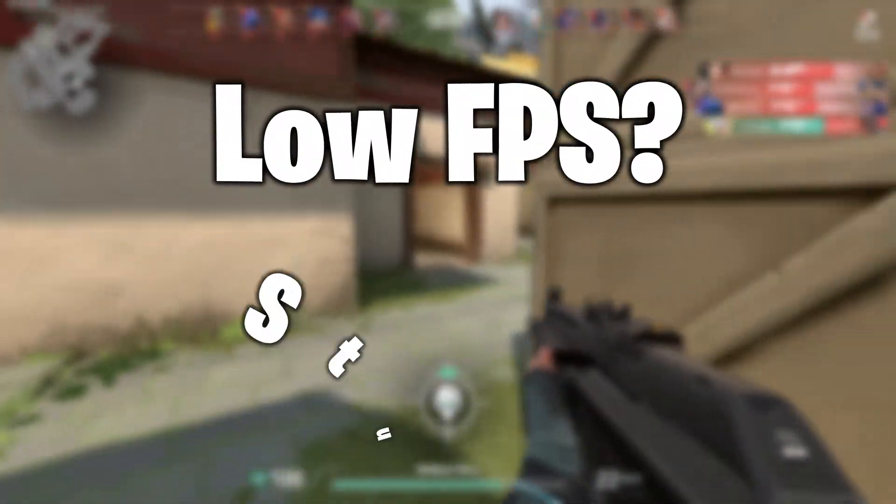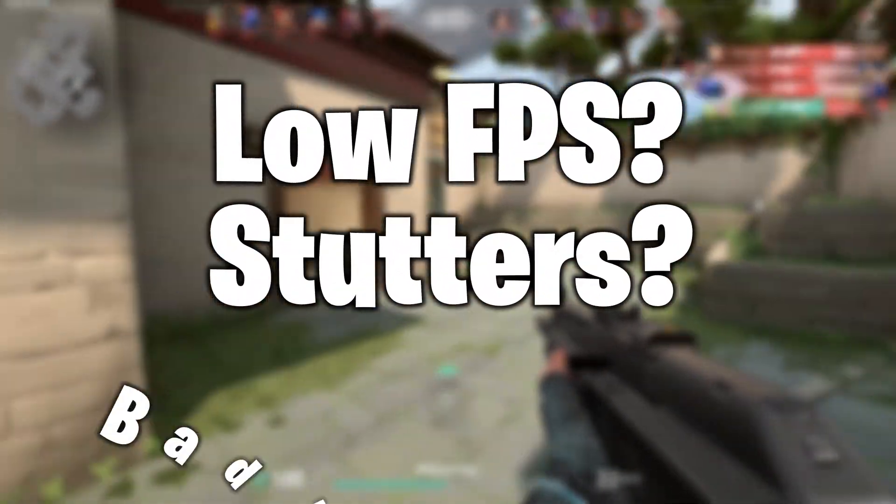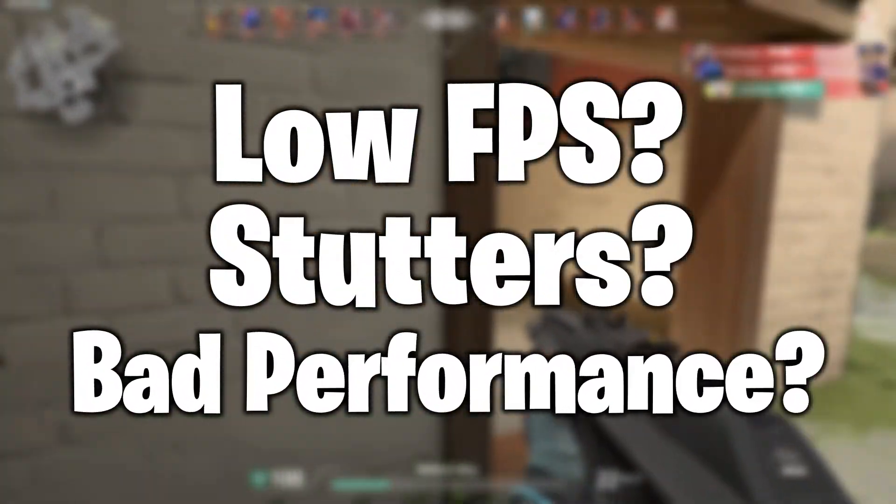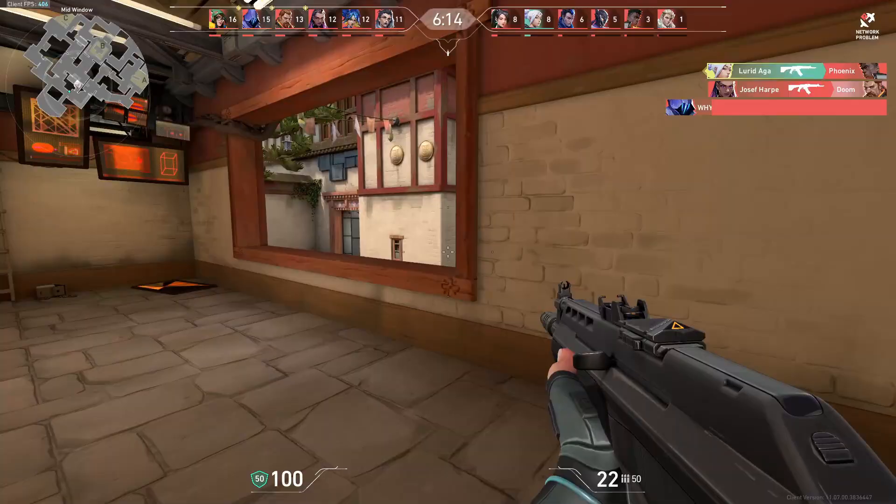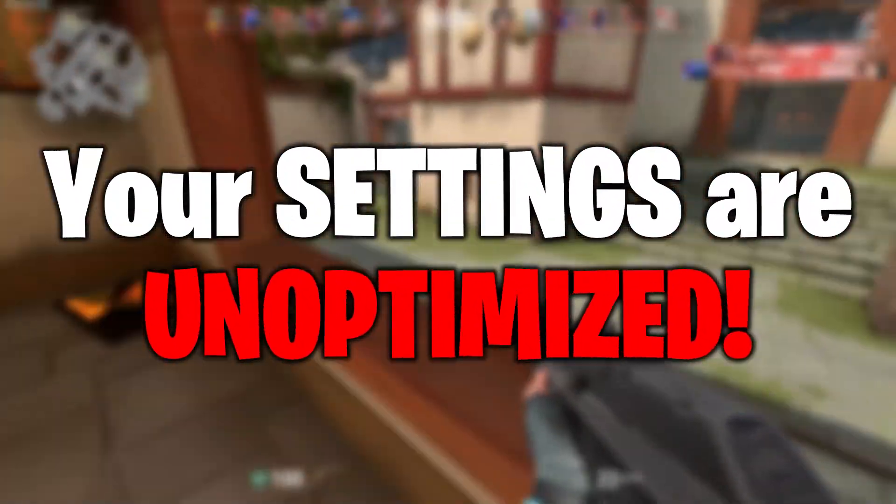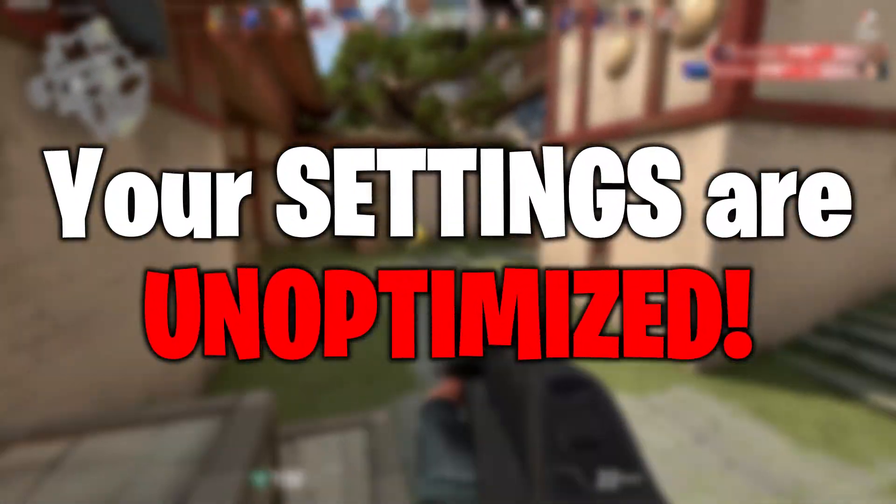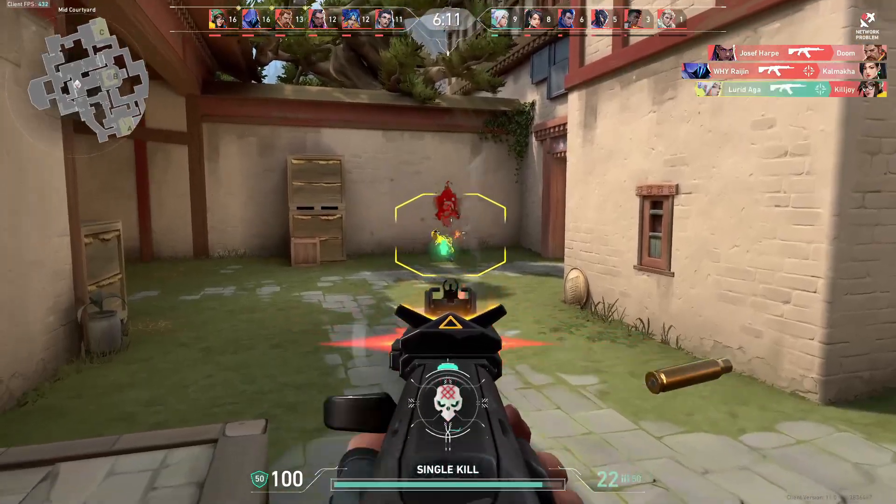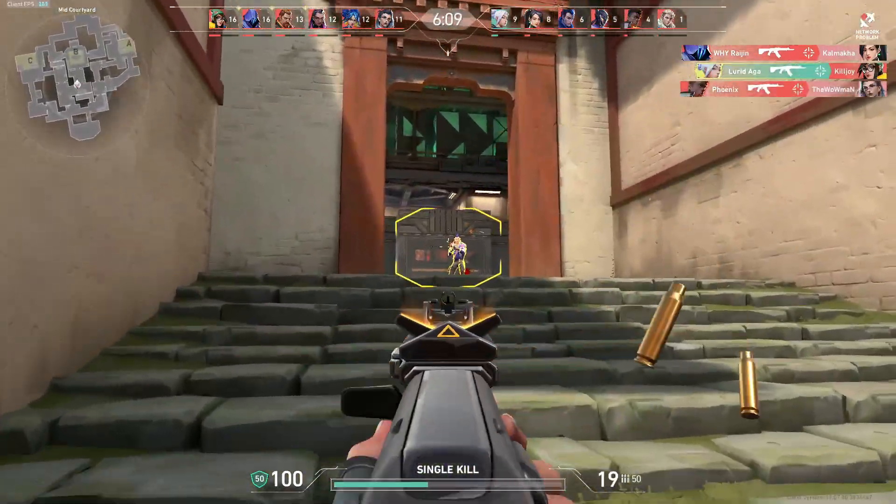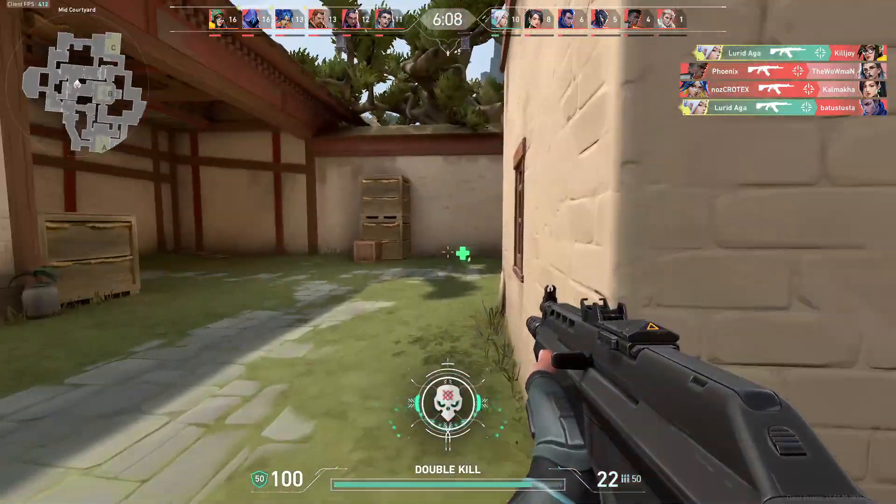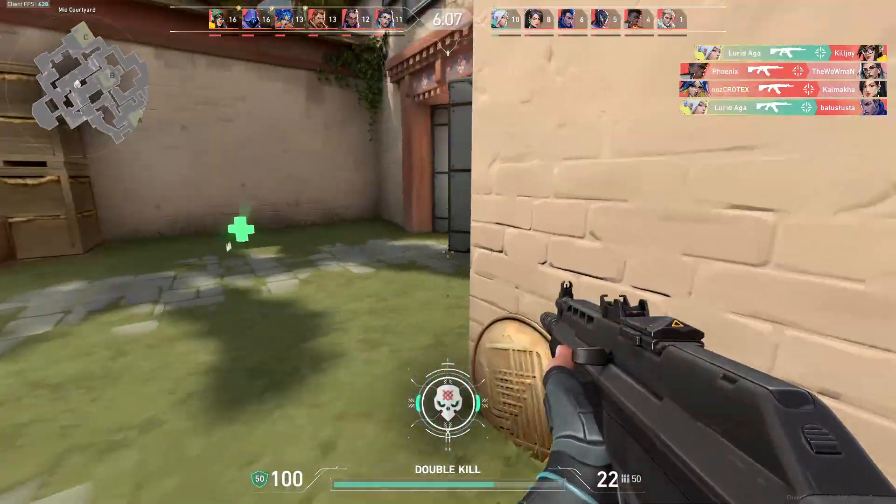Do you have low FPS, stutters, or really bad performance in Valorant? Most likely it's not your PC, but the settings that you're running it on. Having an unoptimized PC can hurt your FPS by a ton.